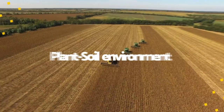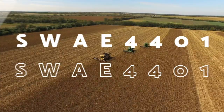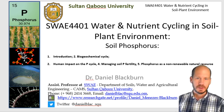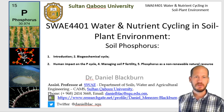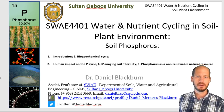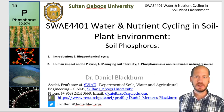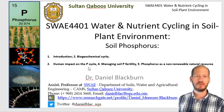Hi, my name is Daniel Blackburn and today I'm going to talk to you about soil phosphorus and how to manage this important nutrient for plant nutrition for crops. This is the second video of the phosphorus lecture. The first video was about introduction and biogeochemical cycle. Now we're going to talk about the human impact on the phosphorus cycle, how to manage phosphorus fertility, and phosphorus as a non-renewable natural resource.